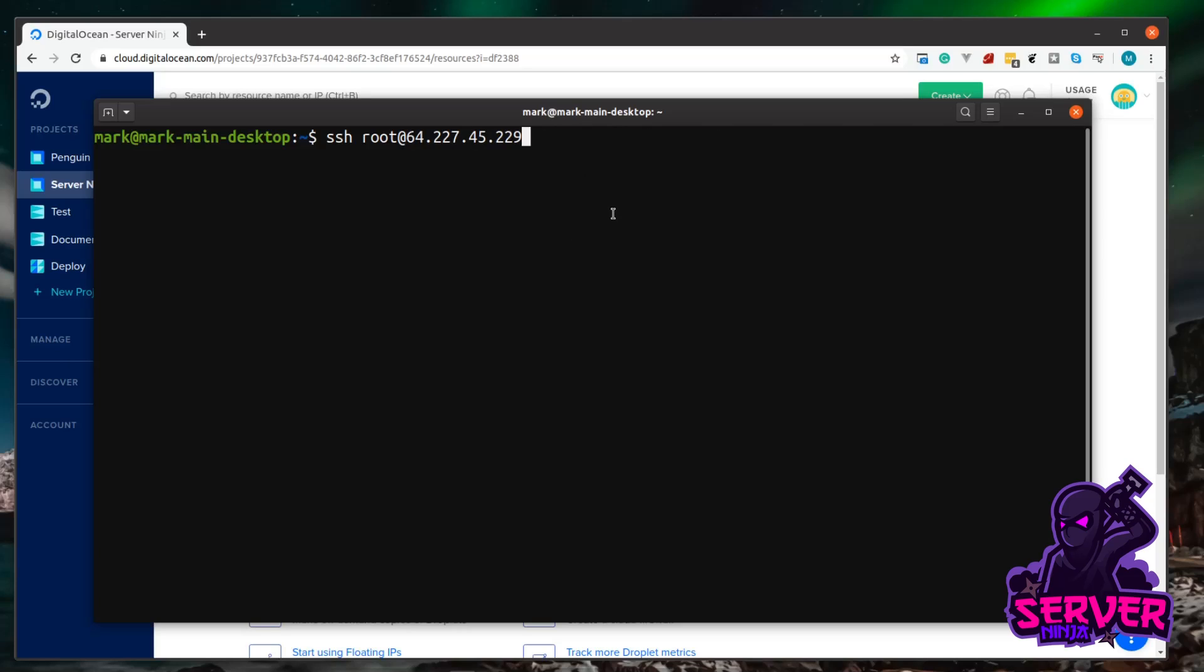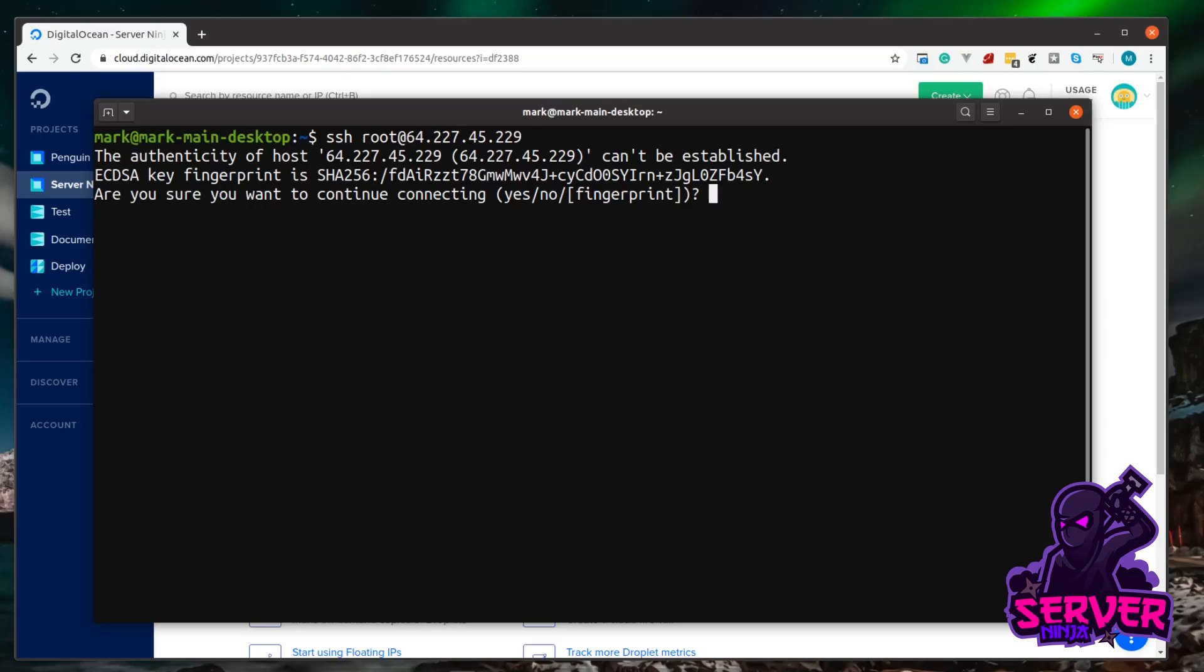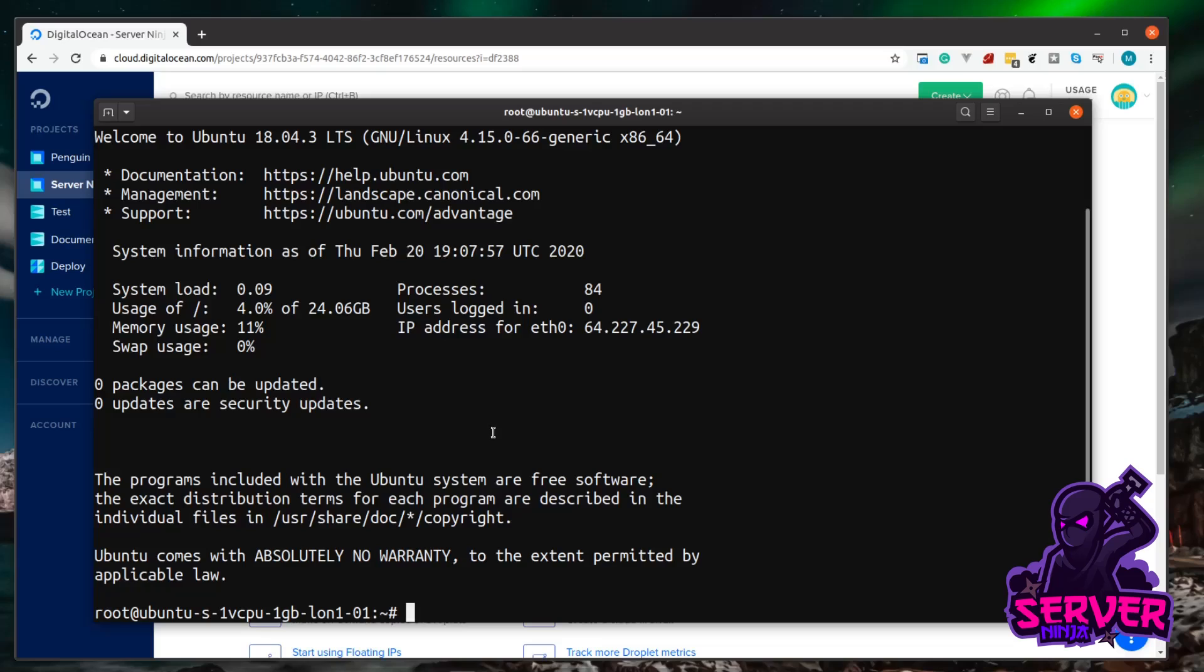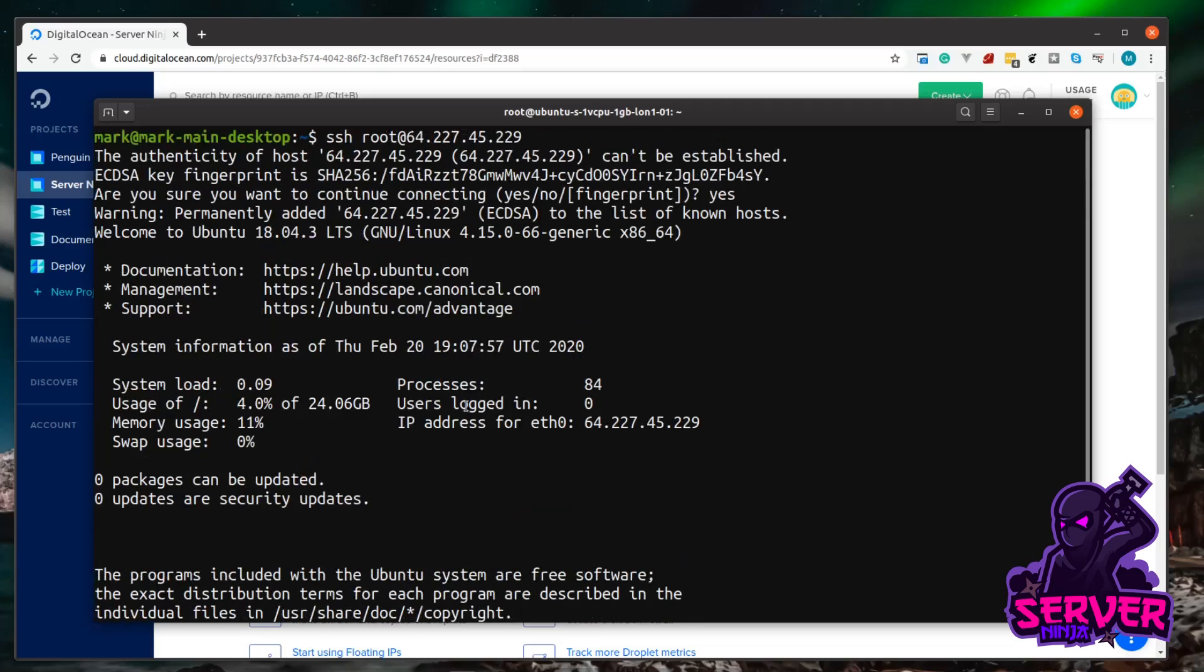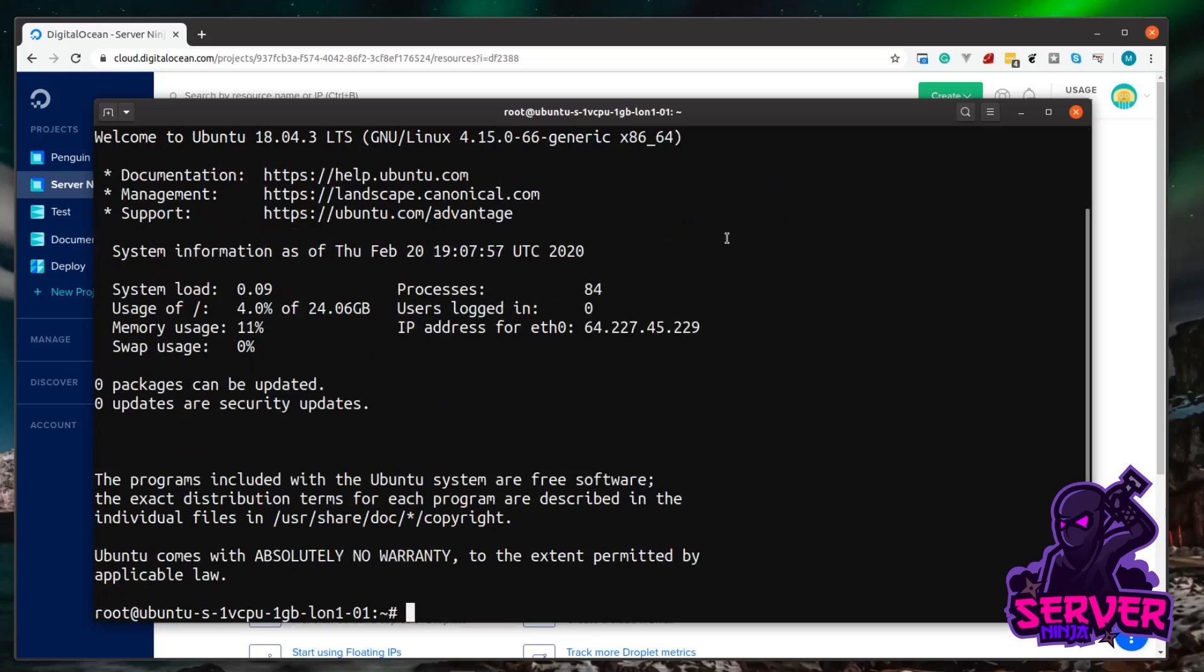Now the first time you log into a new server, it's going to ask you to authenticate the host. It's basically saying we've not seen this host before, are you sure you want to connect to it, do you trust it basically. We're just going to type yes to this and then hit enter. Now if we just scroll up a little bit here, you can see now it's added our server IP into the known hosts. So now our computer now trusts this host and it won't ask us for confirmation again.